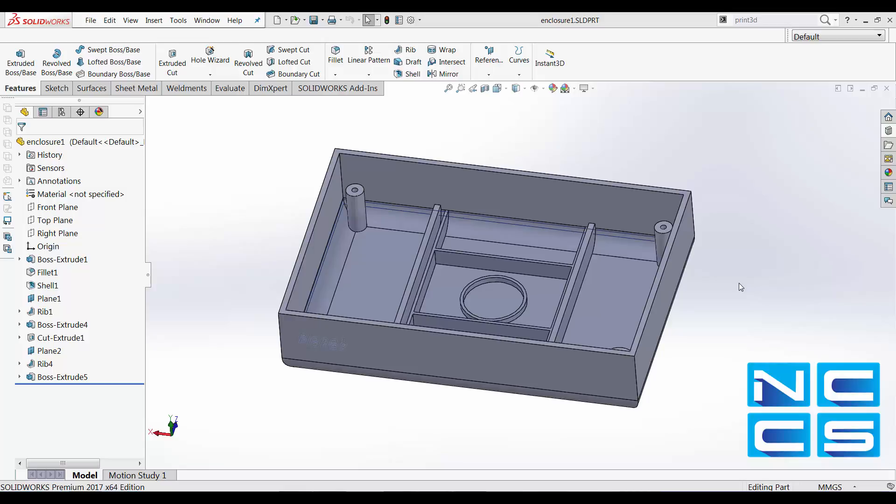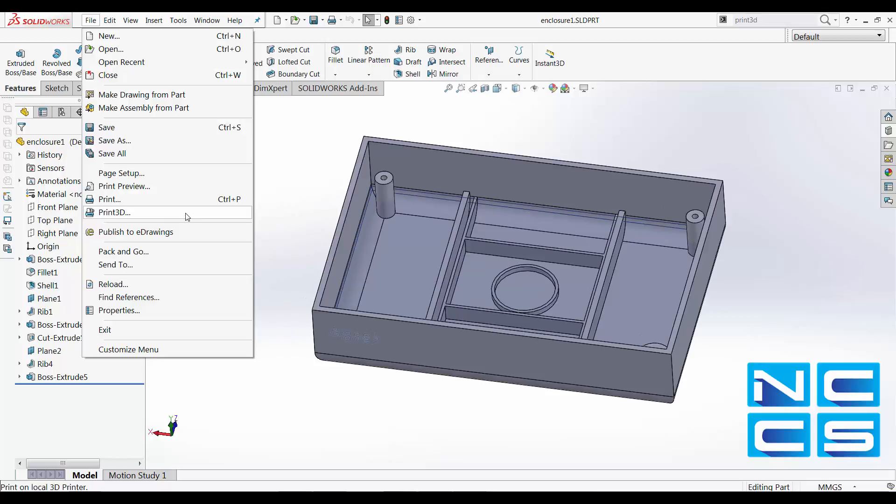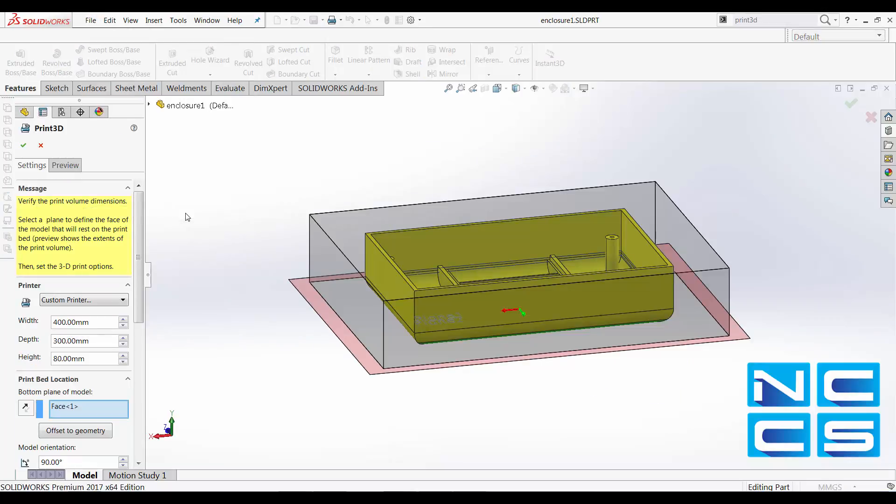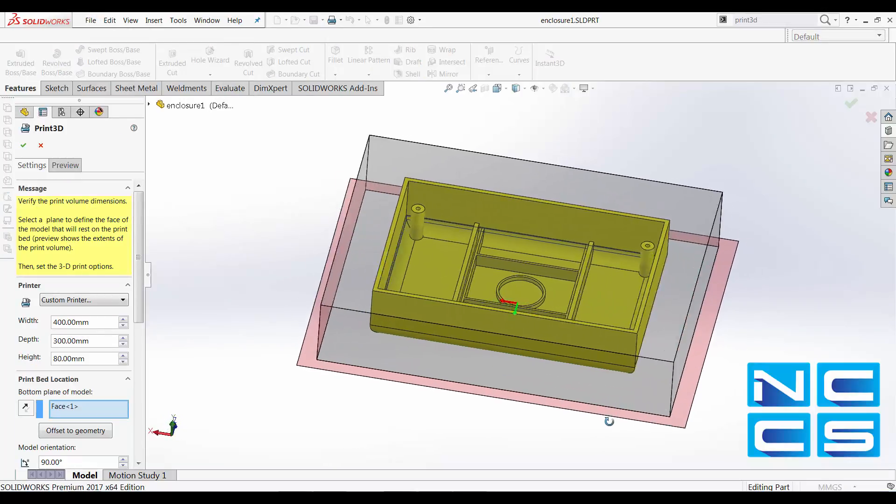Today, we'll look at the function Print3D. Just locate it under File. For us, we'll be looking at an enclosure.